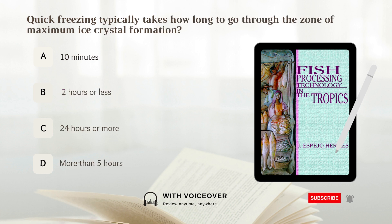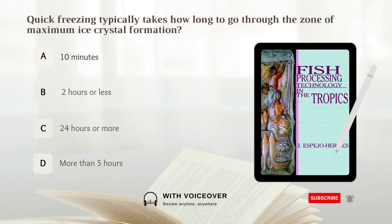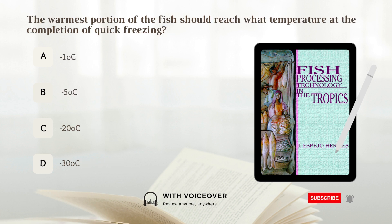Quick freezing typically takes how long to go through the zone of maximum ice crystal formation? A. 10 minutes. B. 2 hours or less. C. 24 hours or more. D. More than 5 hours. Answer: B. 2 hours or less. The warmest portion of the fish should reach what temperature at the completion of quick freezing? Answer: D. Negative 30 degrees Celsius.